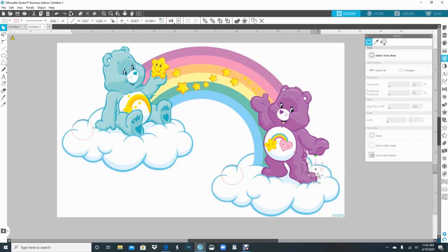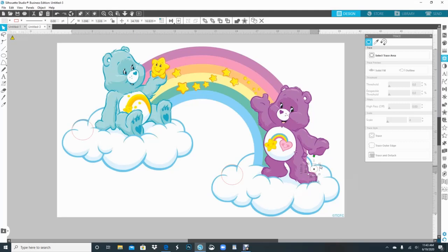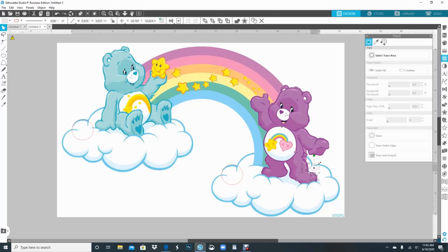Now you want to make sure this circle touches both of them—this one and this one—because that's where the connection is coming from. Okay, so now that I have everything in place, now I can go back and do the select trace area again.